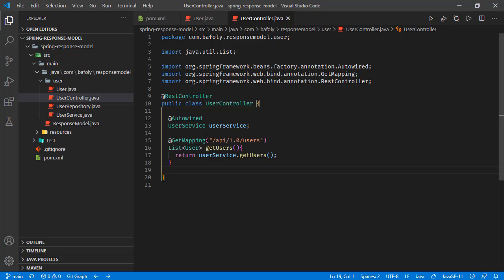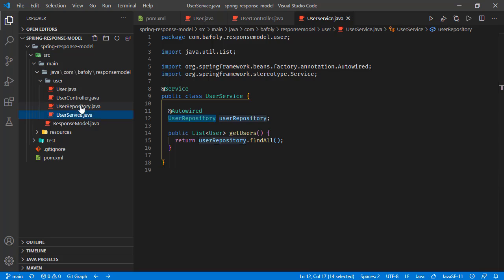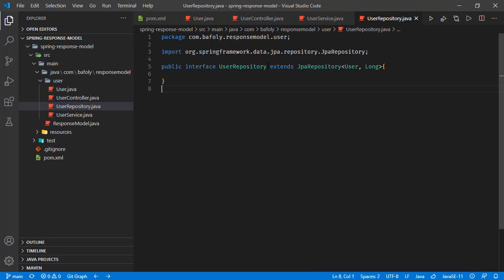We have this controller with a get mapping for this endpoint. As a result, we're returning a list of users. This result is coming from the user service list users method, which directly gets users from the user repository, which is basically a JPA repository for the user object.